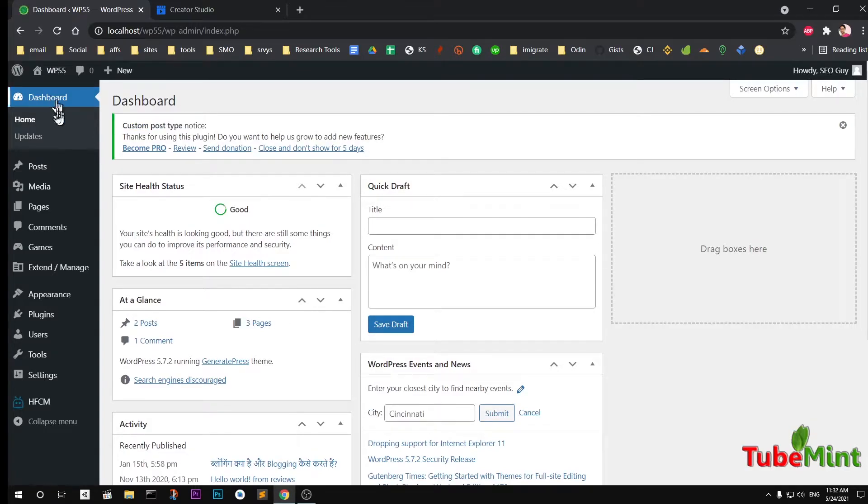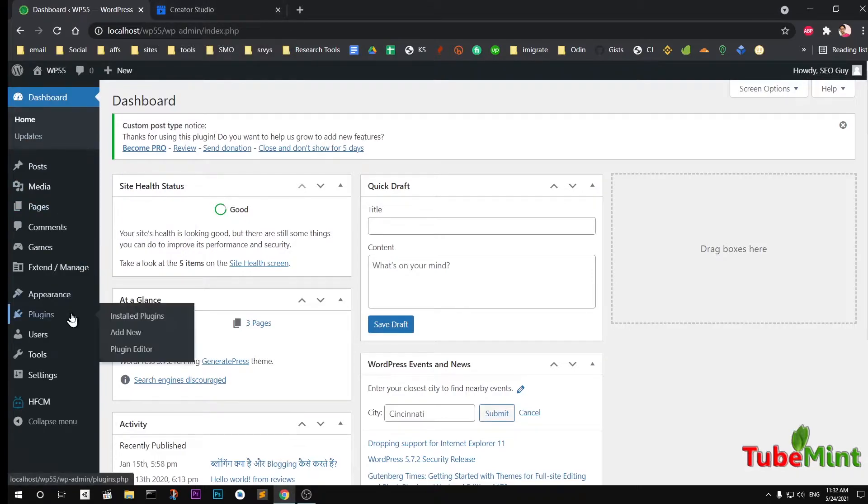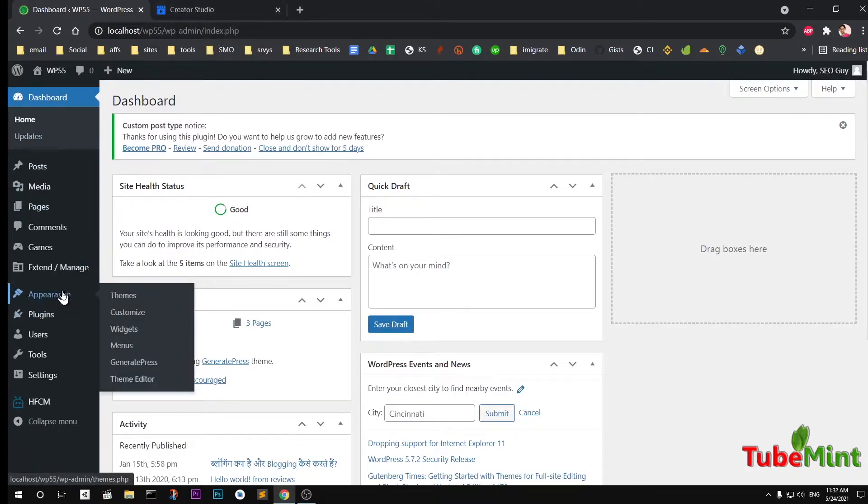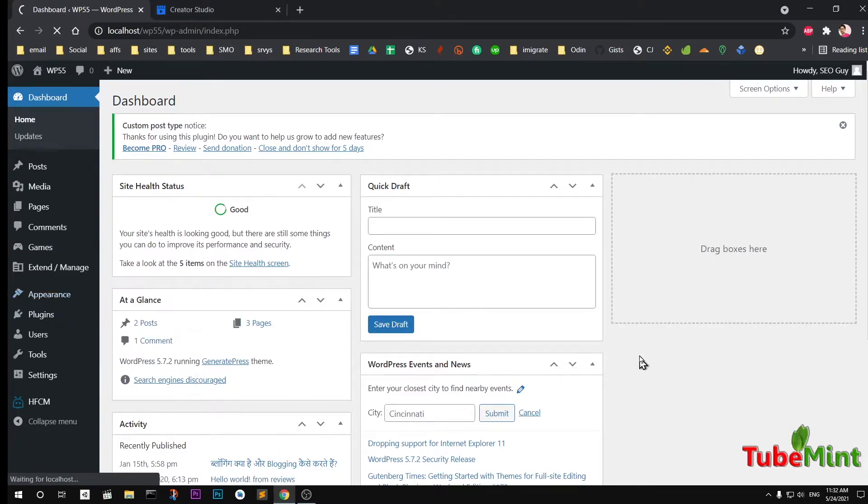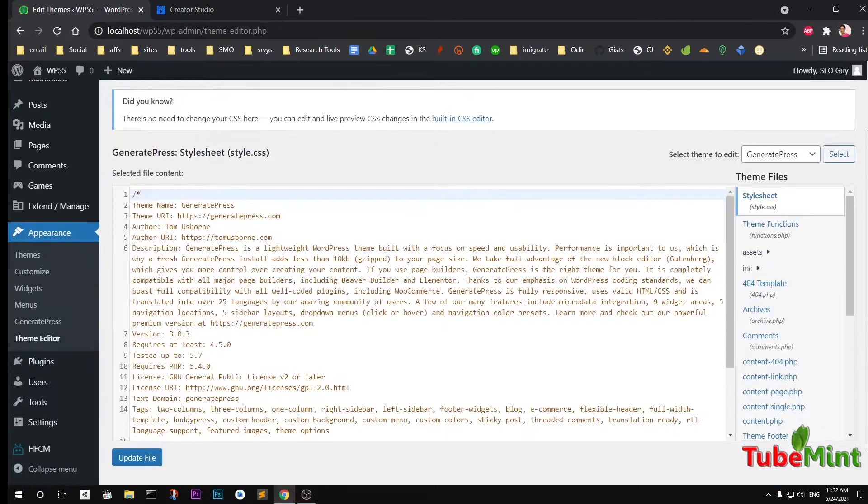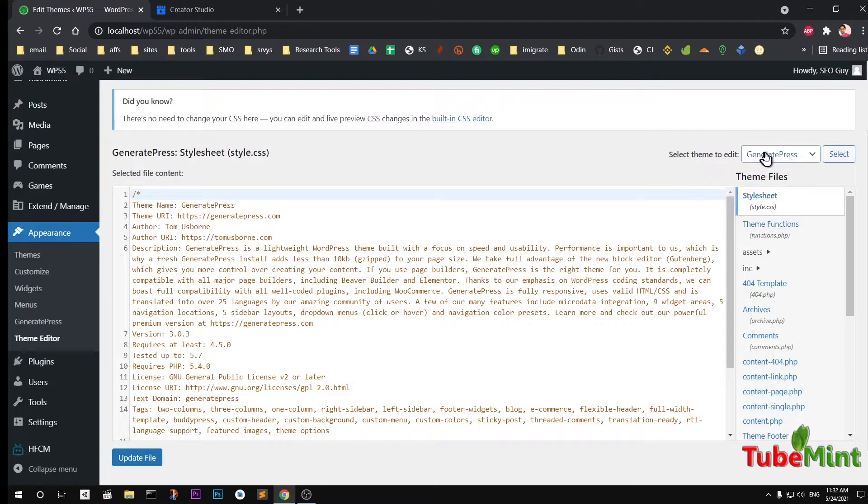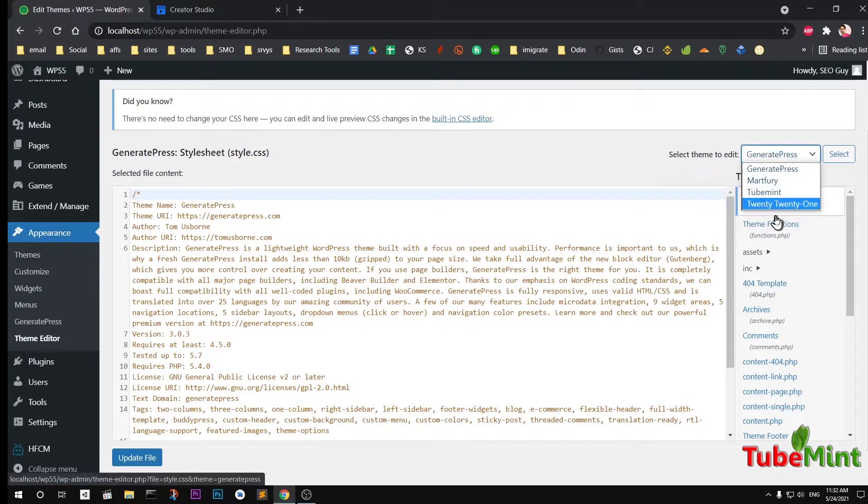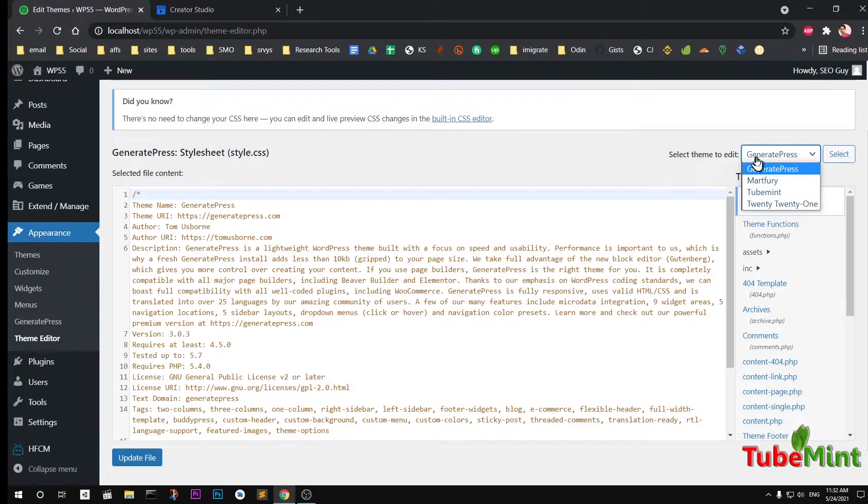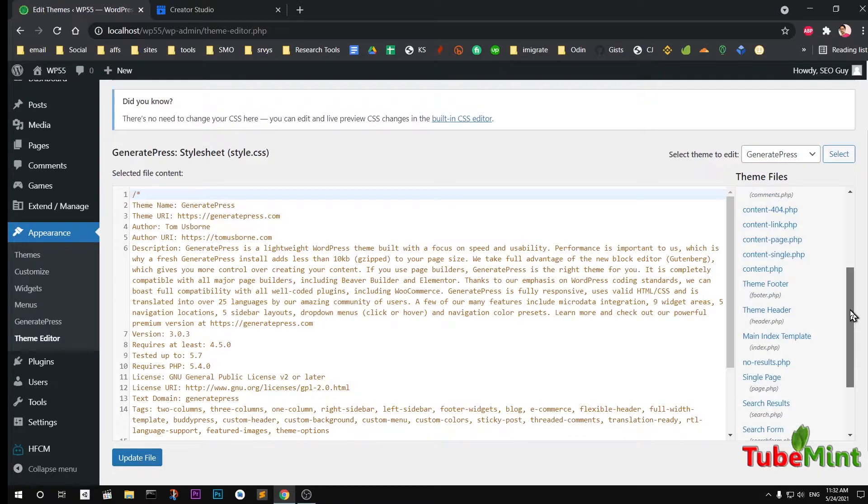To add this metadata to your head section, simply navigate to Appearance and then go to Theme Editor. Under theme editor, make sure you have selected the right theme. By default it's going to be your default theme. You may have multiple themes, so make sure you have selected the right one.